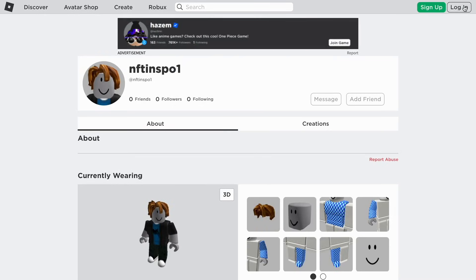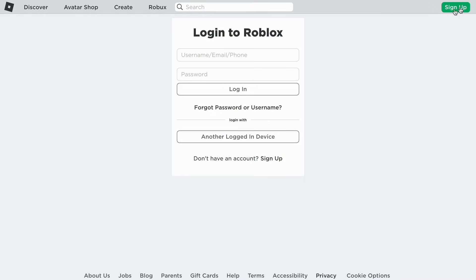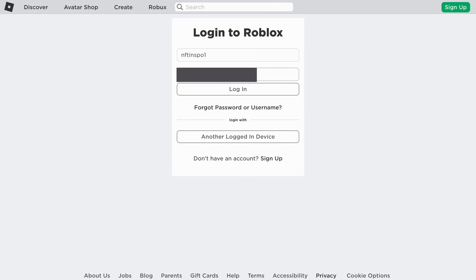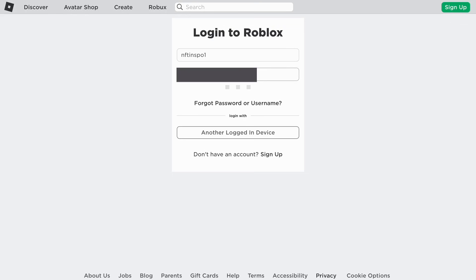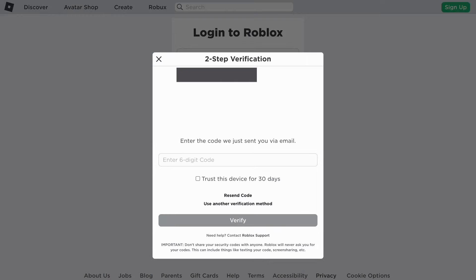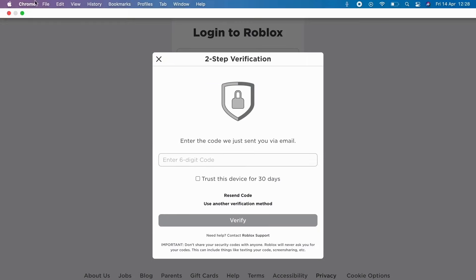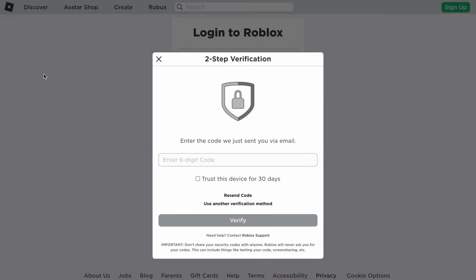And then basically what you need to do after that is you just write your login details in here. So I'm just going to do so right now as well, I'm just going to write my login details in here. Now I'm just going to actually get a code on my emails, just a second.